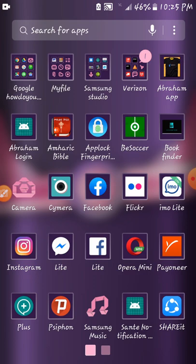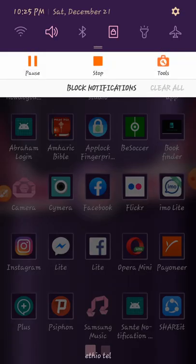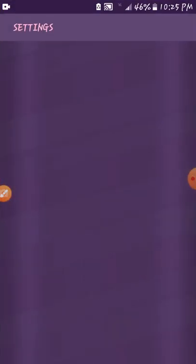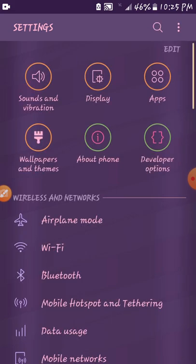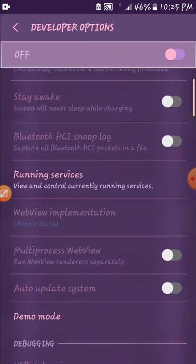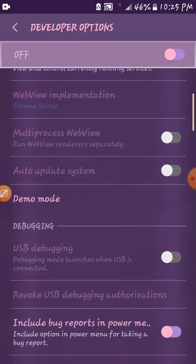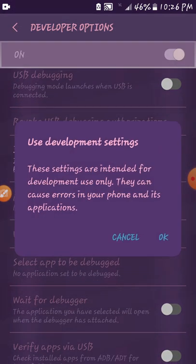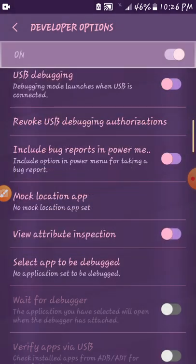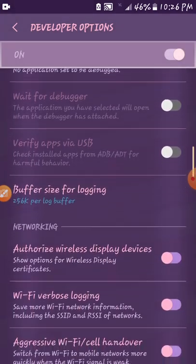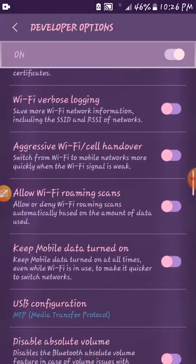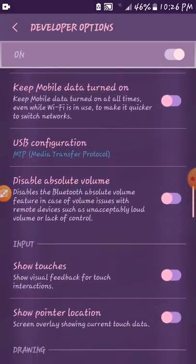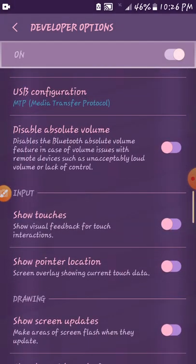This is the one that you need to use. This is the developer option. This is the one that you need to use.